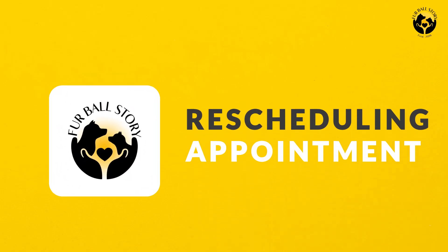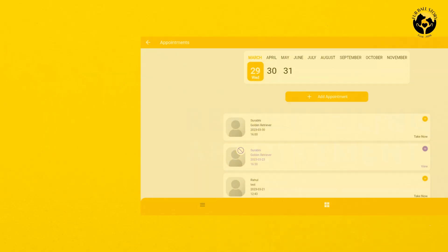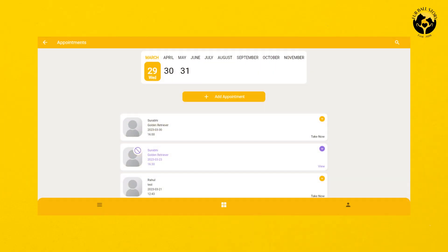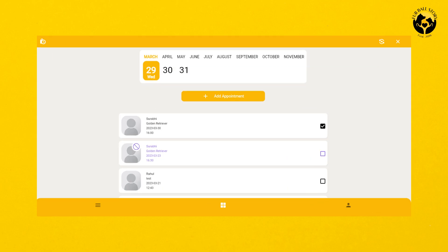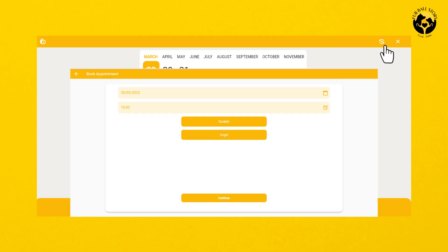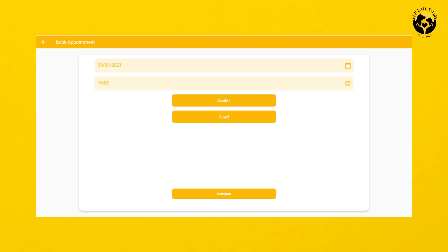To reschedule the appointment again, select the appointment you wish to reschedule. Then, click on the first icon on the top right corner. It will redirect you to the page where you can change the date and time of the appointment.